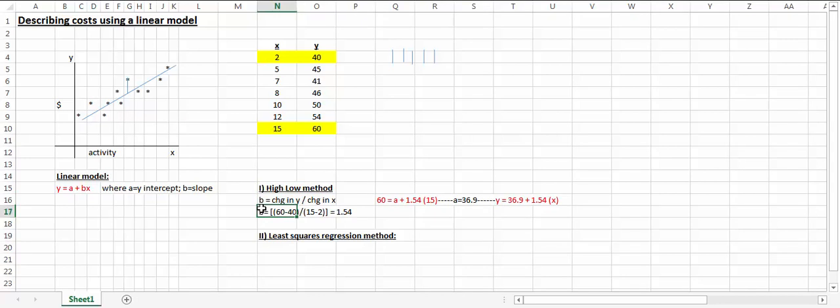Under the high-low method, we compute the slope first, change in y over change in x at the highest and the lowest activities. I've highlighted here the highest activity and the lowest activity.